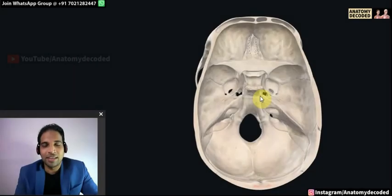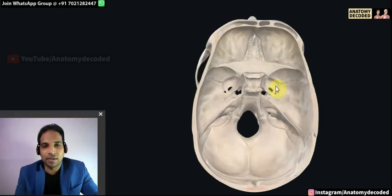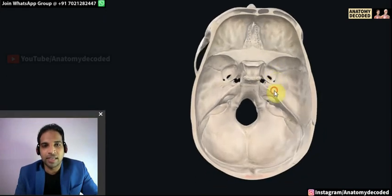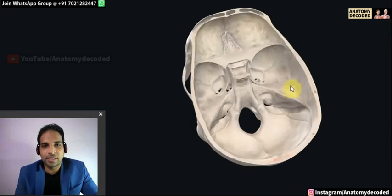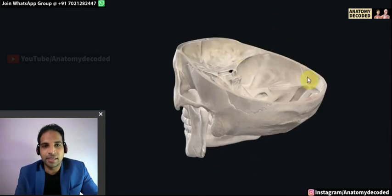Hello everyone, welcome to this session on osteology of the head and neck. In this session we'll be learning about the cranial cavity. Here we can see the specimen of the cranial cavity — the calvaria has been cut open to expose the cranial cavity.